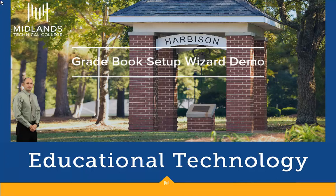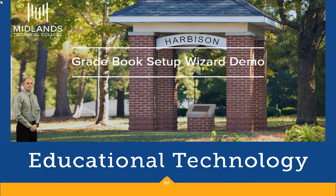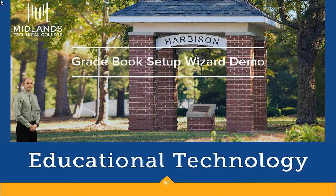Welcome to the Gradebook Setup Wizard demo. In this demo, you will learn how to set up your initial Gradebook settings in D2L Brightspace. At the end of this demo, you will be able to make choices about the settings in your Gradebook, and then you will be ready to start setting up your Gradebook.